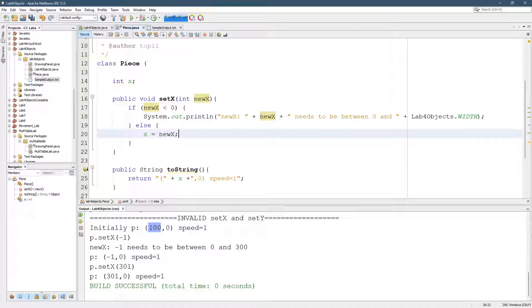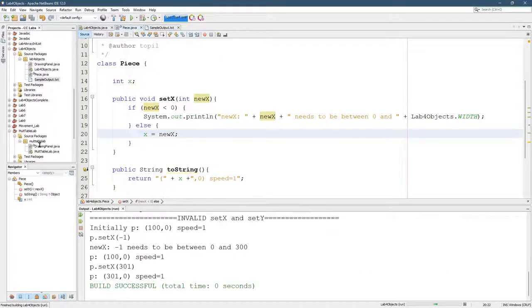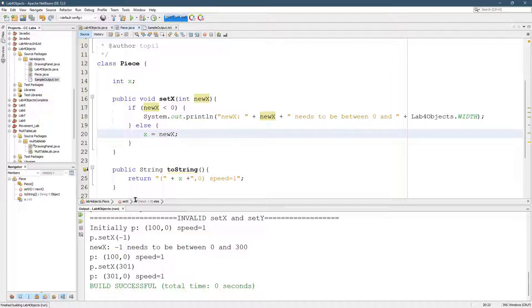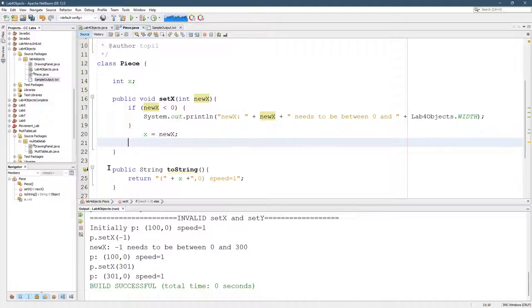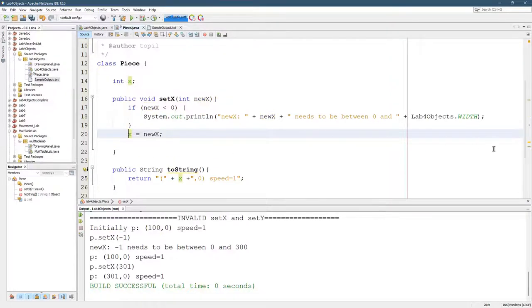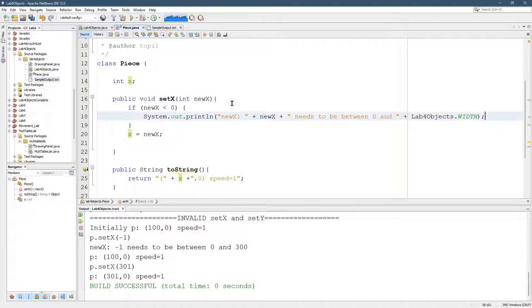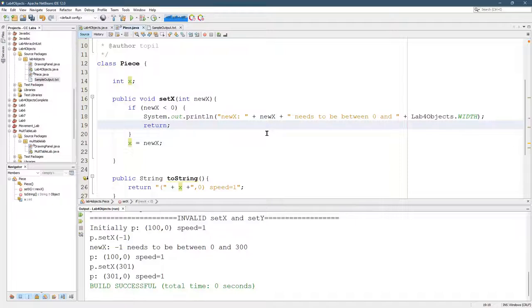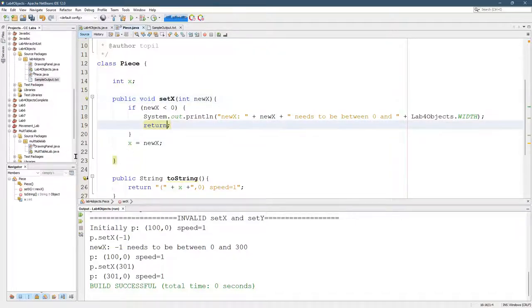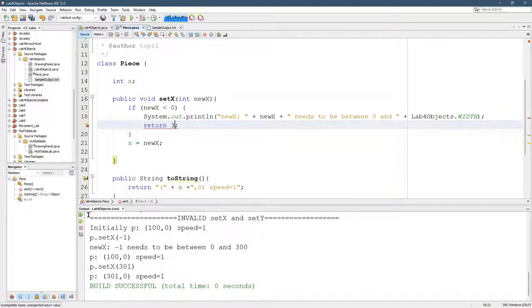This will work. It'll have the right effect. But I'm going to do something a little bit different, just because if else statements are difficult to read and annoying. I'm going to do something else. We can do, we're inside of a method. So we're inside the set X method. So I'm going to return nothing, because this is a void, so you can't return anything.